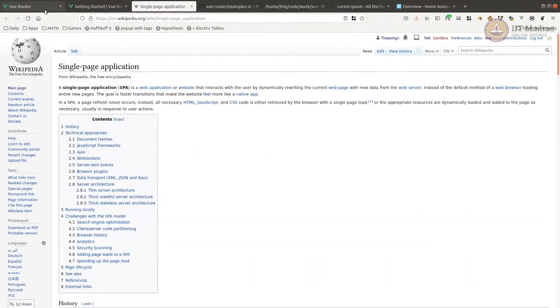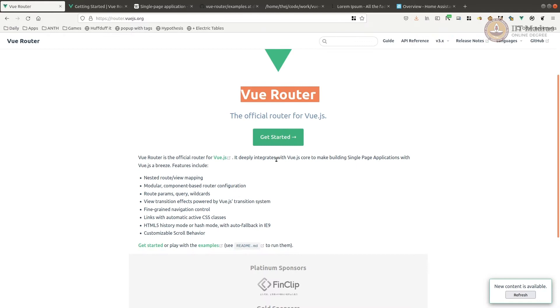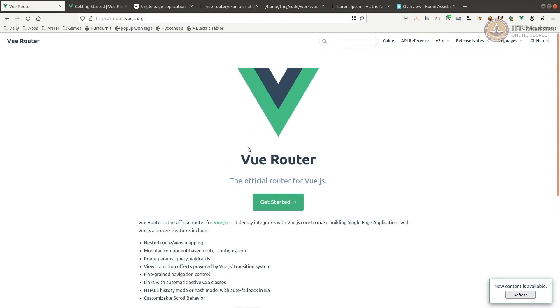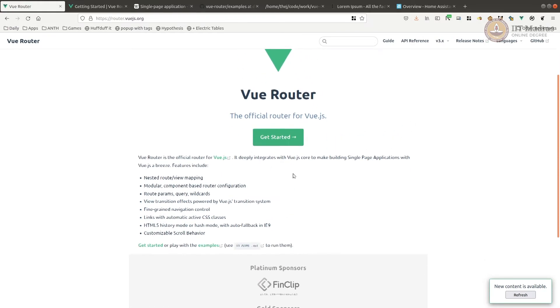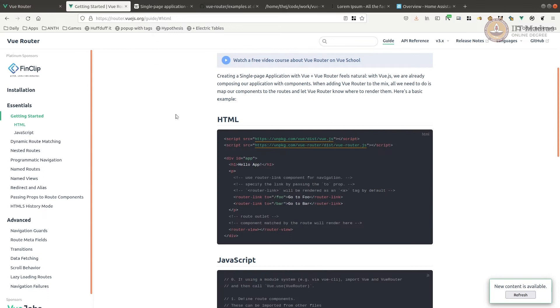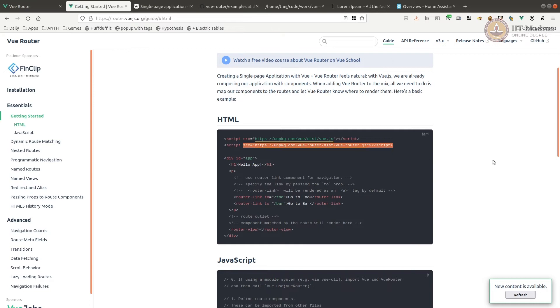In our case we are going to use Vue Router. You can go to the Vue Router getting started page, and to get started we need to add the extra component vue-router.js.